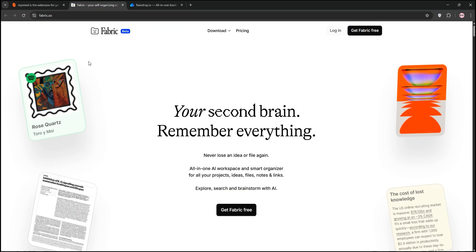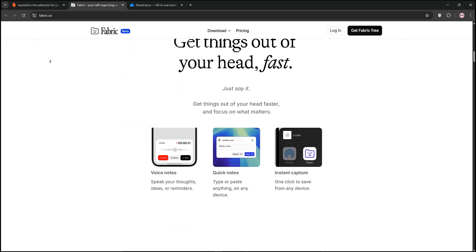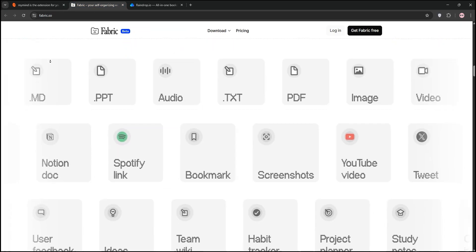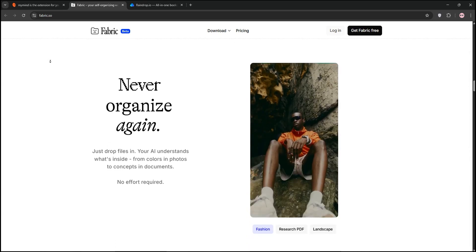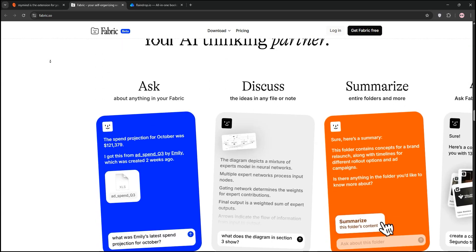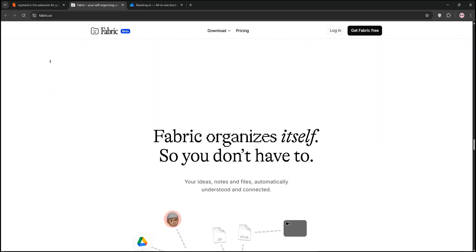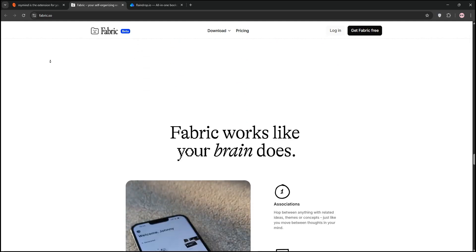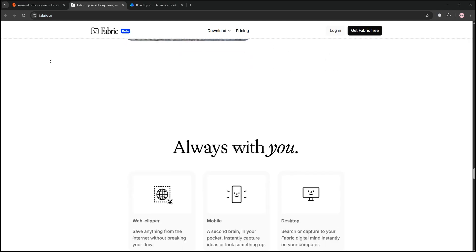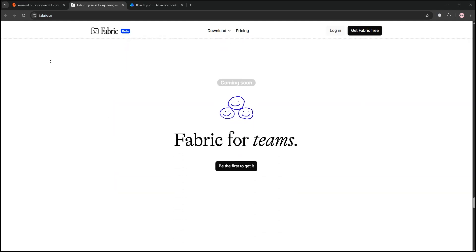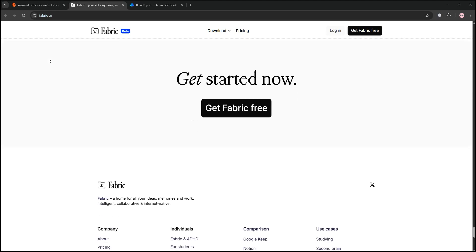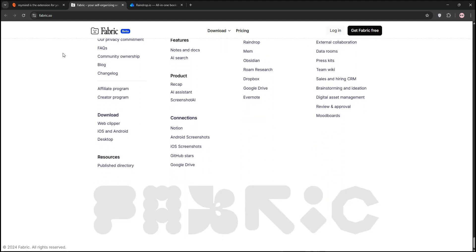Next we have Fabric. Think of it as your second brain for the internet. It handles bookmarks, notes, files, and even has a built-in text editor and web browser. Fabric's AI connects related ideas and it supports real-time collaboration, making it great for teams. However, some users find its desktop app clunky, and the free version has a 1,000 item limit.